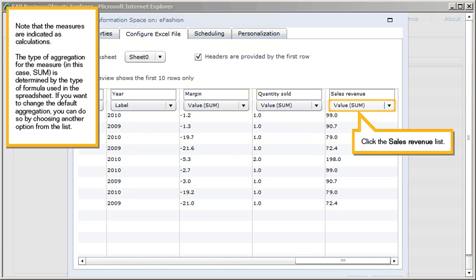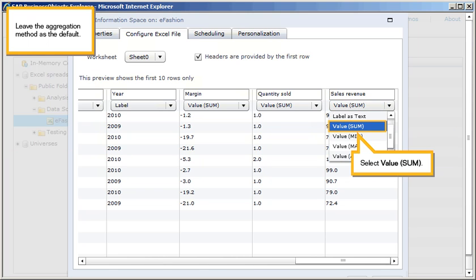Click the Sales Revenue List. Leave the Aggregation Method as the default. Select Value, Sum.